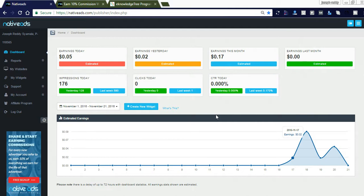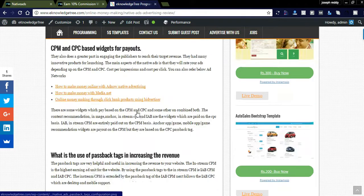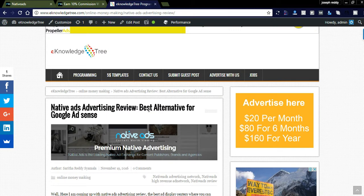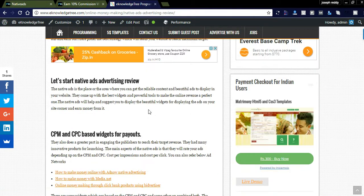Native Ads provides great widgets to display ads on our blog. Let us check how the approval process works and how many days it will take. This native advertising network is very easy to integrate — they simply create widgets of advertisement for you to display.